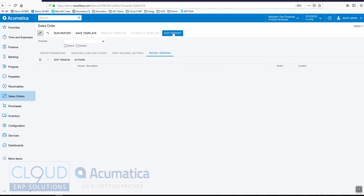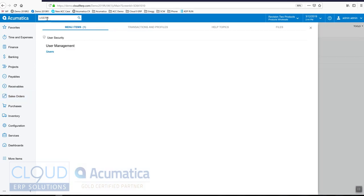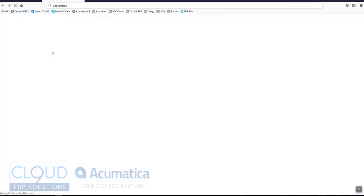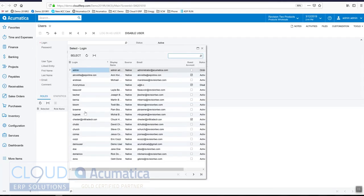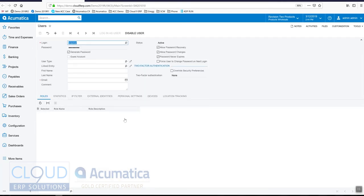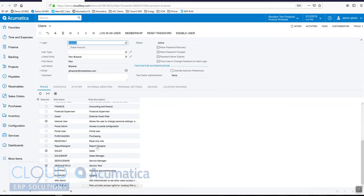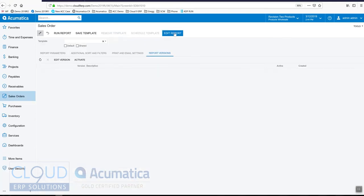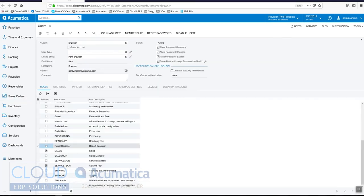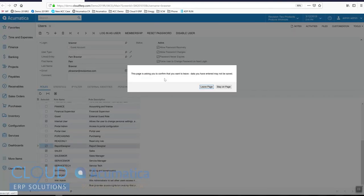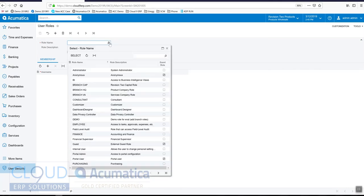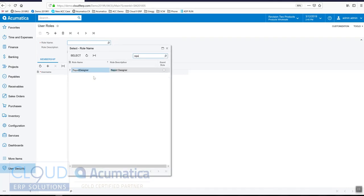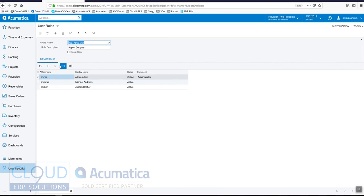So you'd go into Users, pick your user, and scroll down to Report Designer and check it off. Now this particular user will see the Edit Report button. The other way to do it is if you go into Roles and open up Report Designer, you can add any number of users that you want to the Report Designer role.